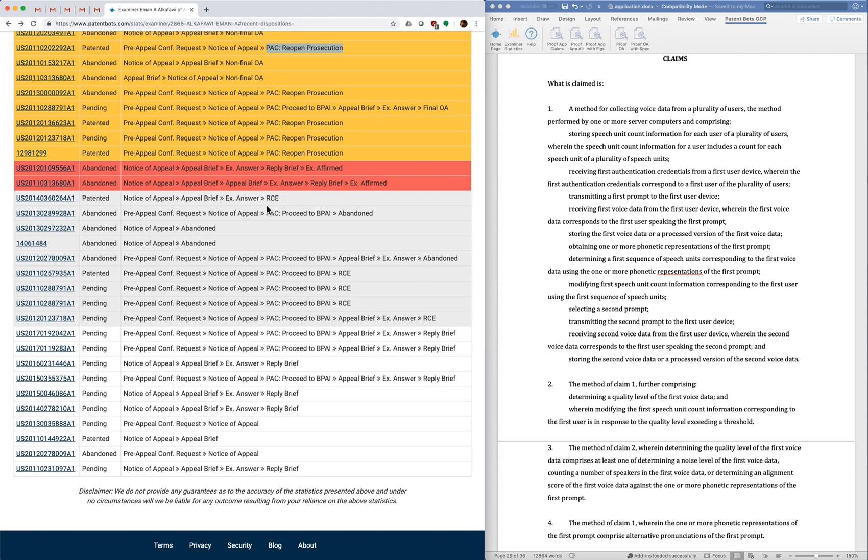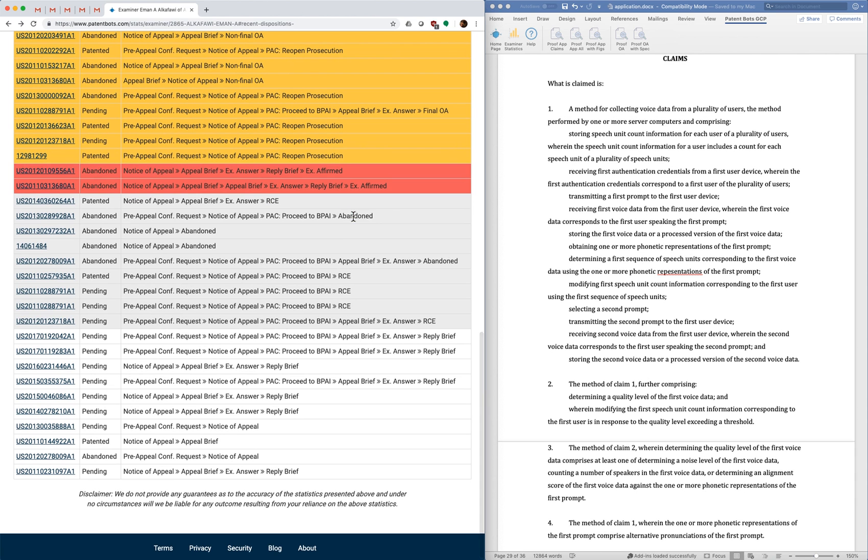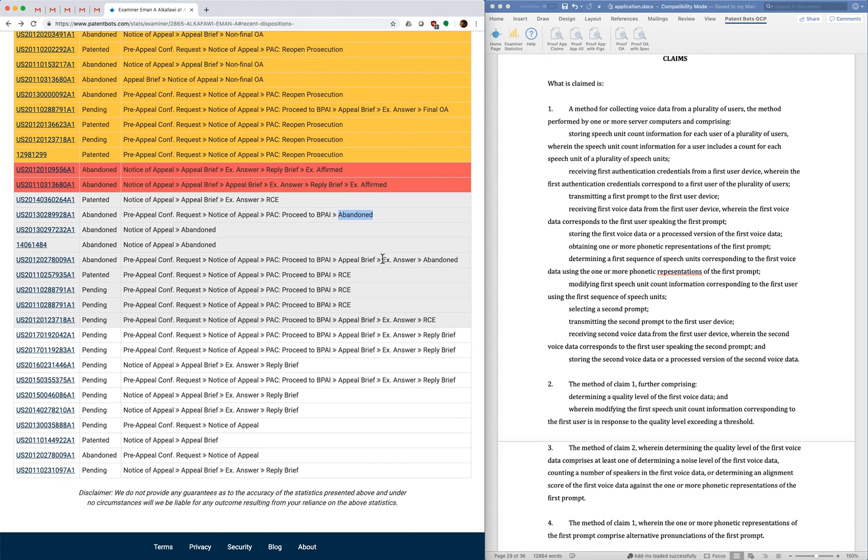Down here, the ones in gray are where the appeals were ended with an RCE or an abandonment. And we do those separate because we don't feel that those are very informative. An appeal can end via RCE or abandonment for a variety of reasons. And I don't think it's really indicative of what your examiner is likely to do.